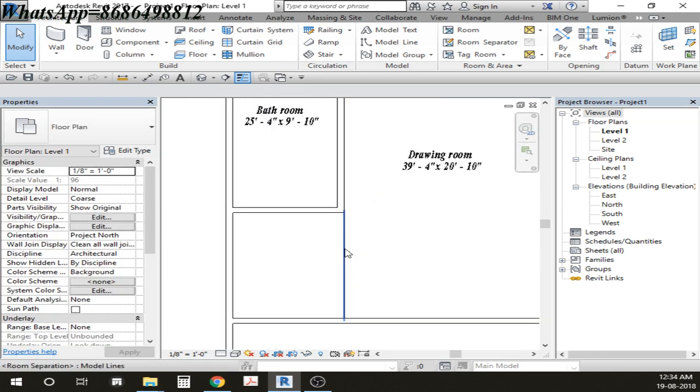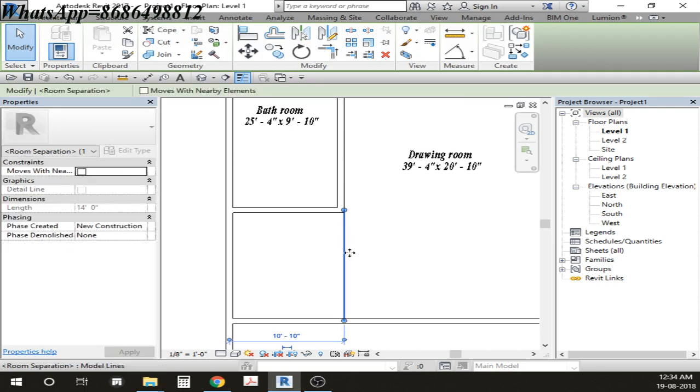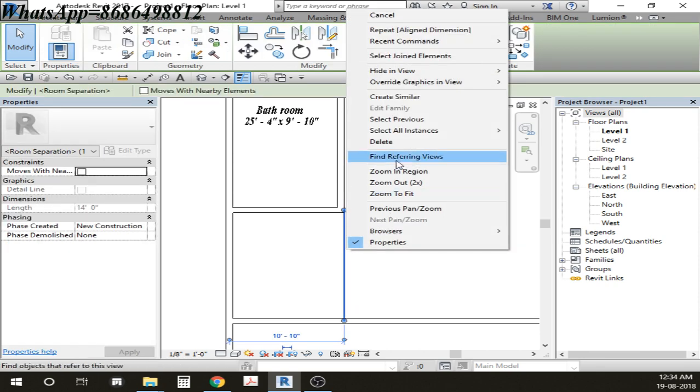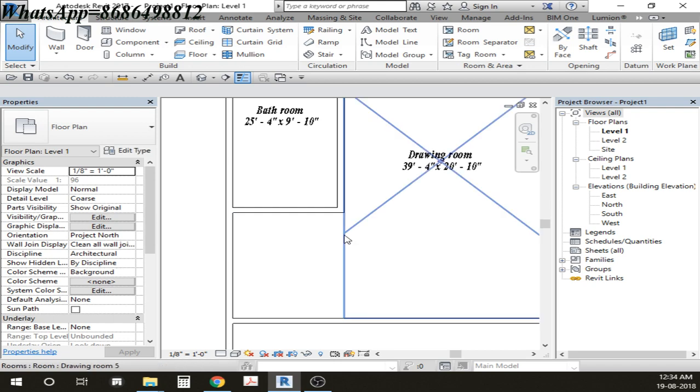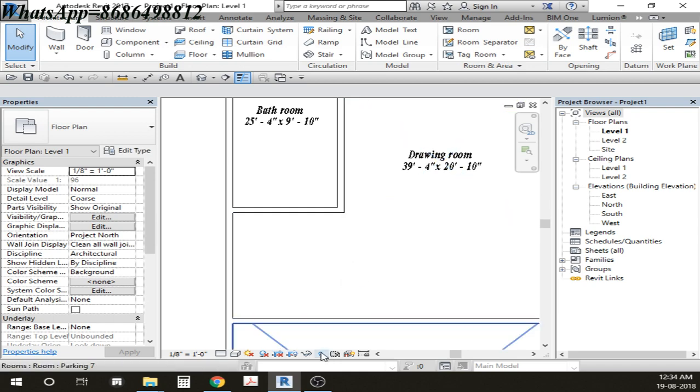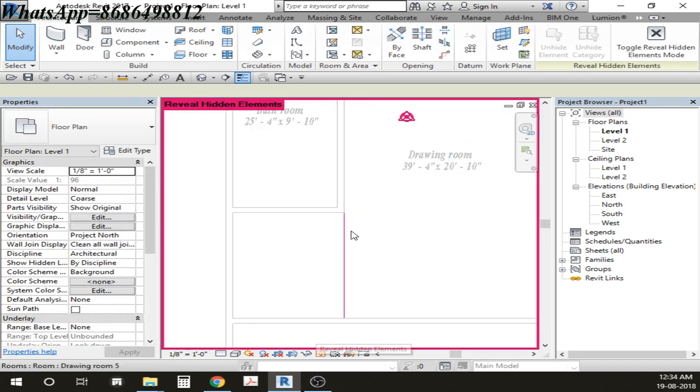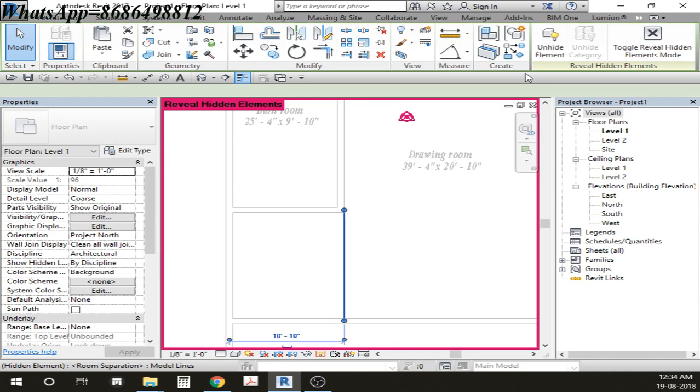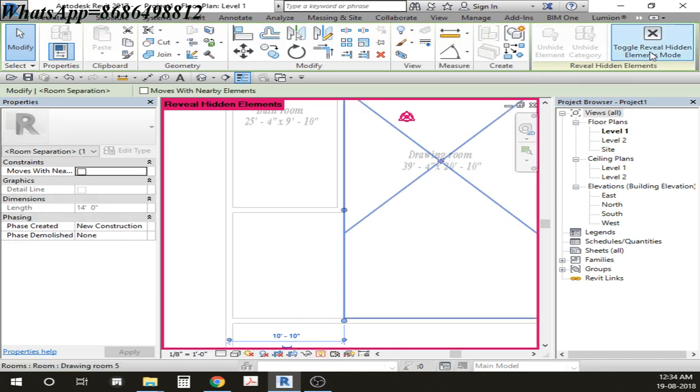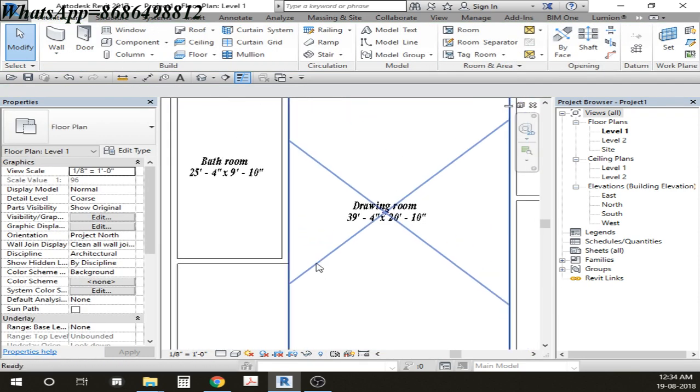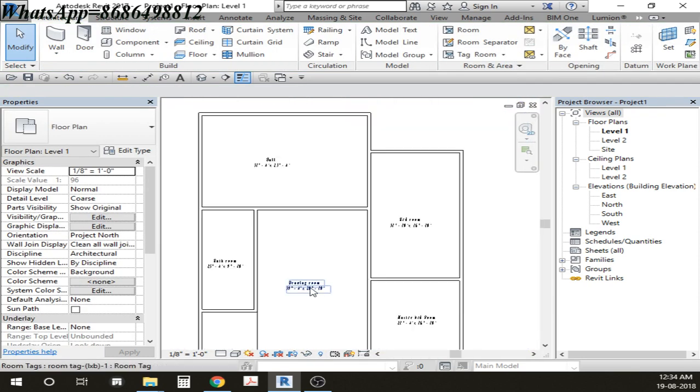If you don't want this room separator to be visible in your plan, just right click and go for Hide in View and then go for Element and it's going to hide. If you want to make that thing back again, you can just click Reveal Toggle and you can actually select that thing in order to make this thing back again. So this is how you can actually do.